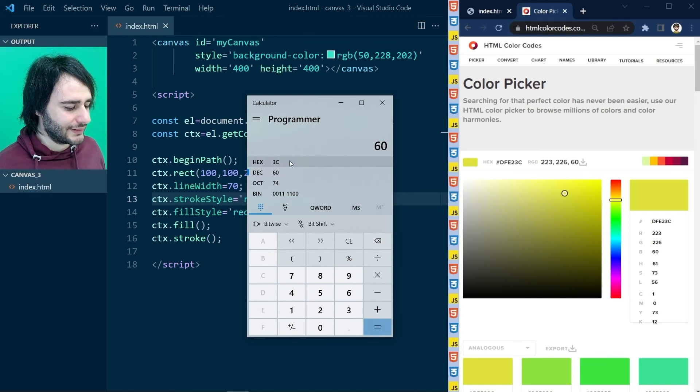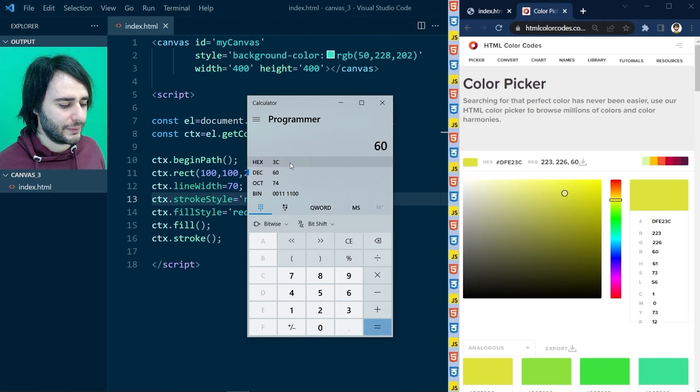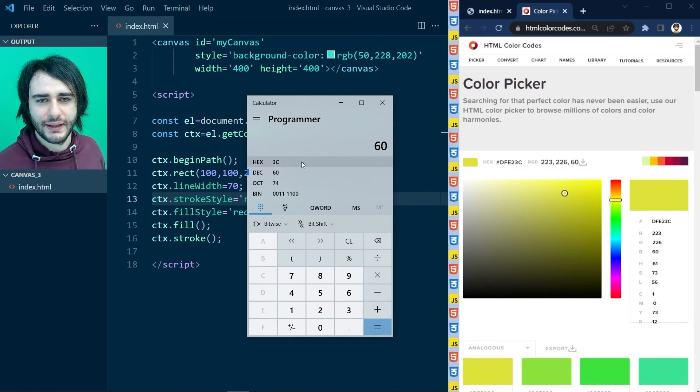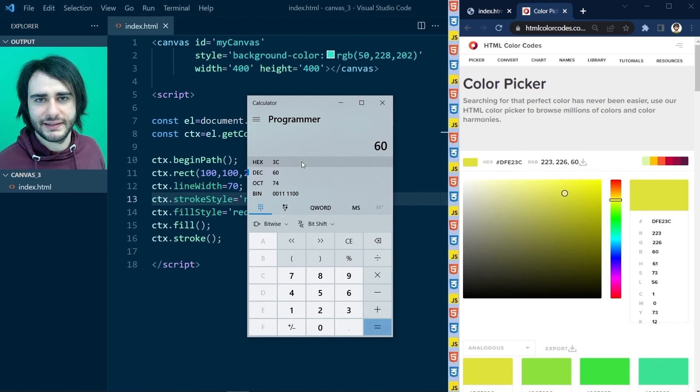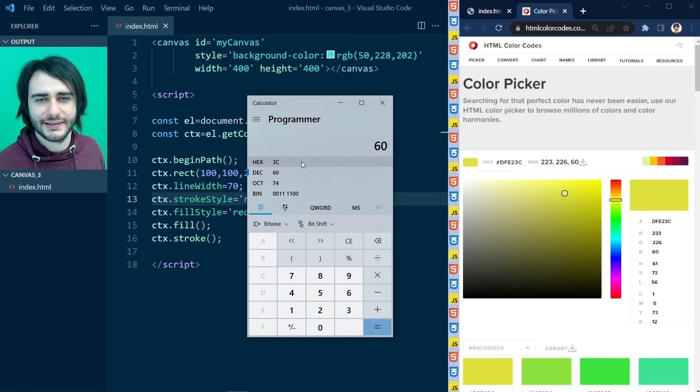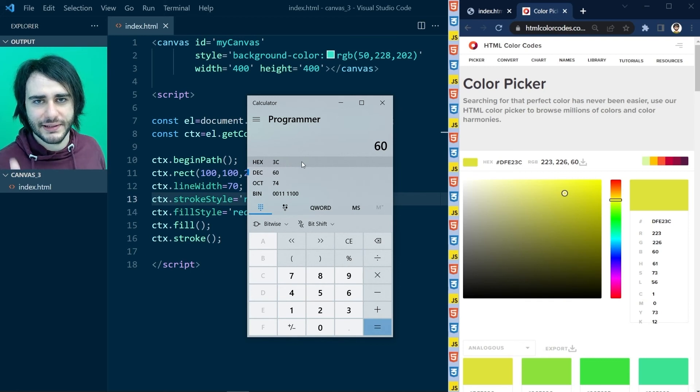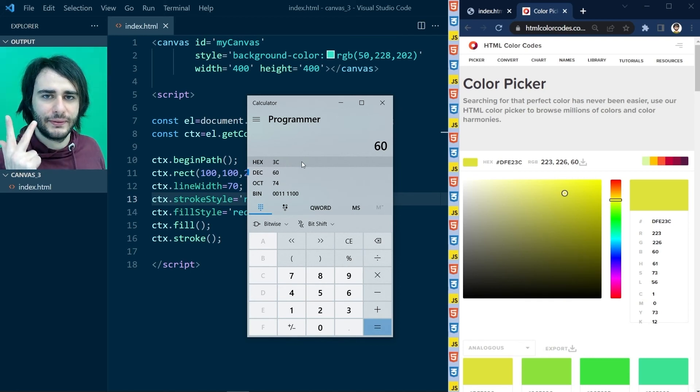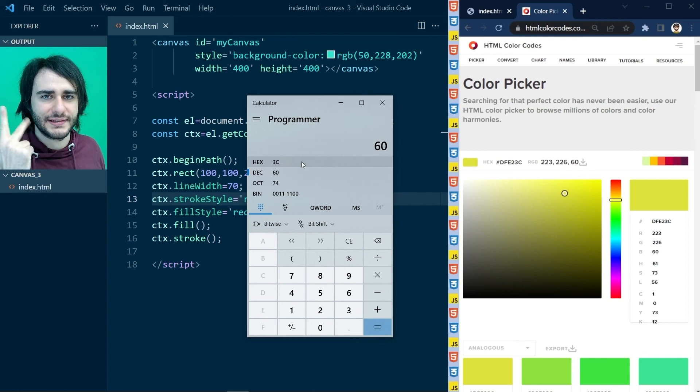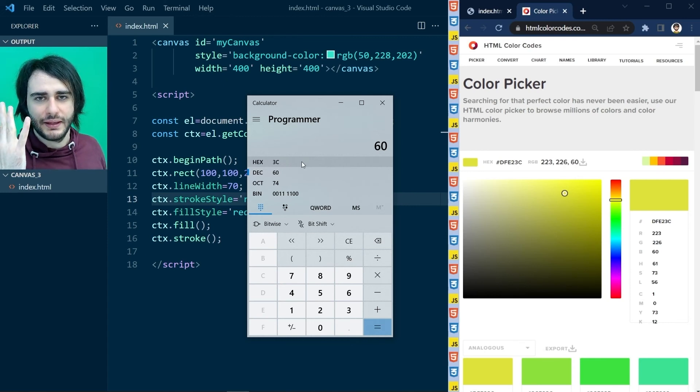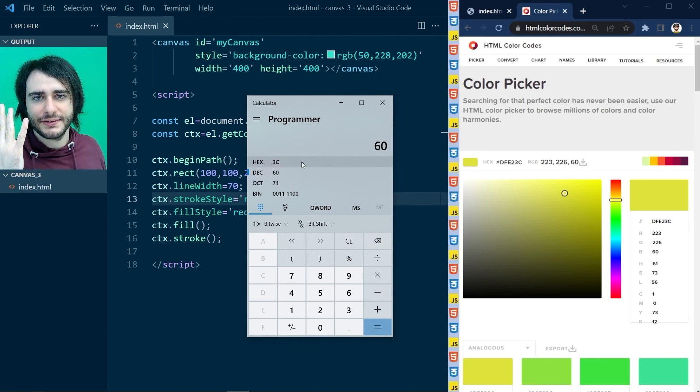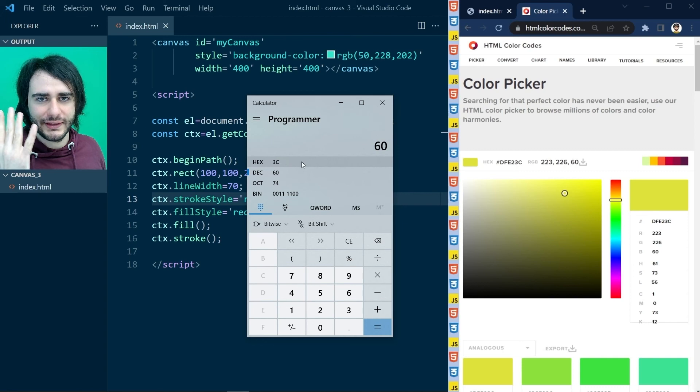And the reason why letters also appear in this numbering system is that digits in hexadecimal start off the same as in decimal with 0, 1, 2, 3, 4, 5, 6, 7, 8, 9.